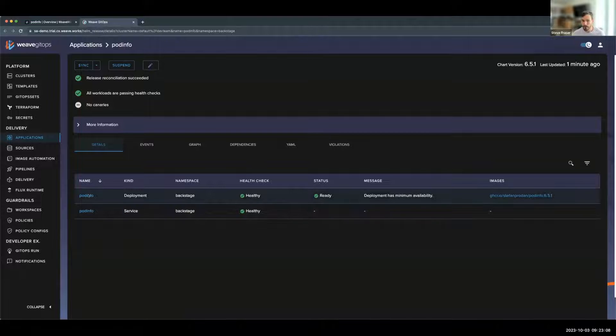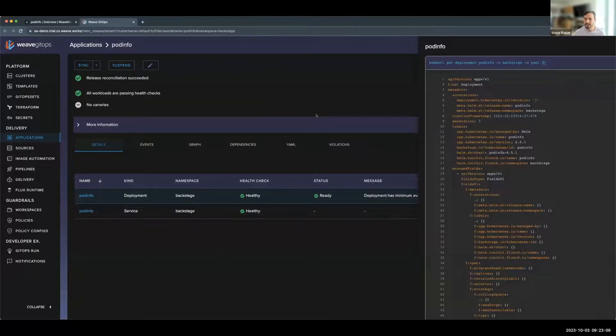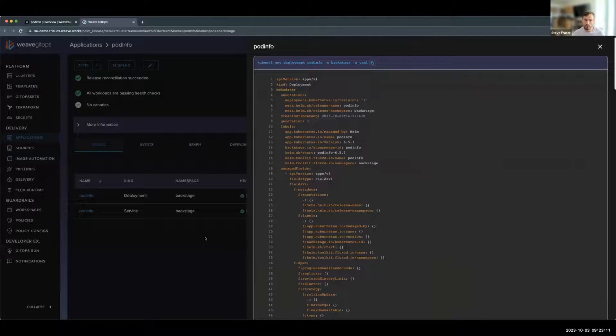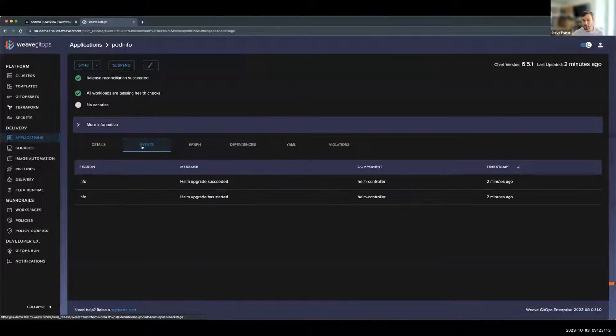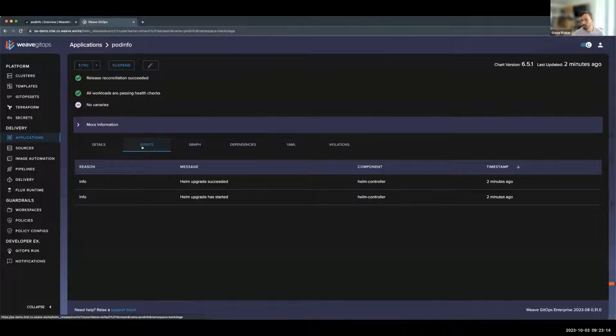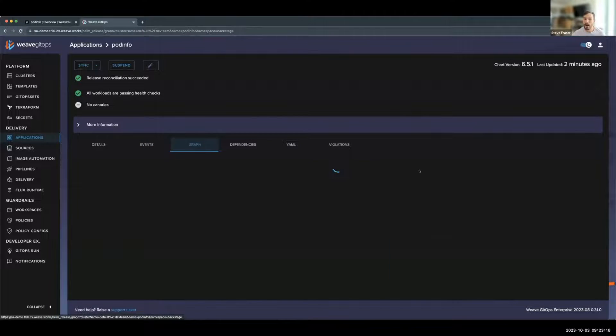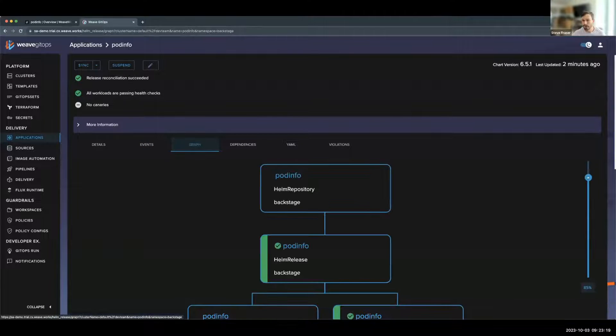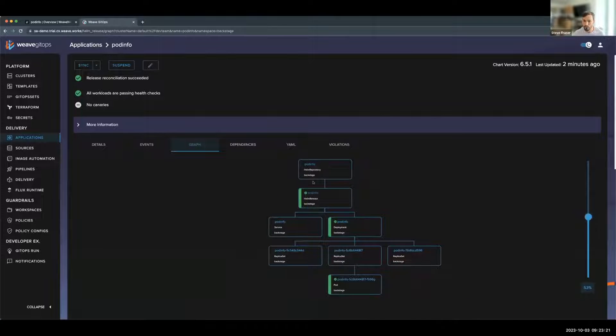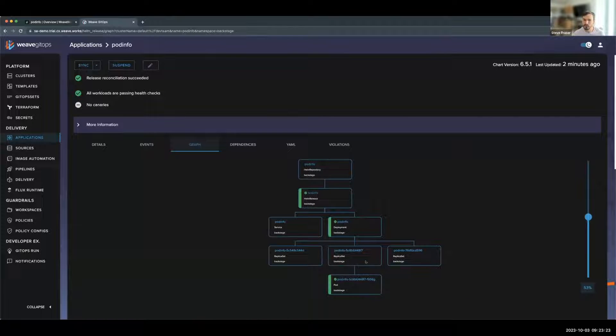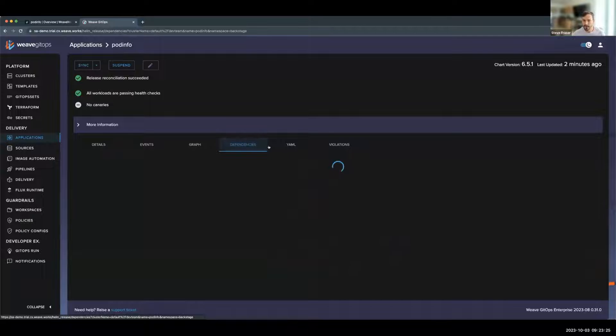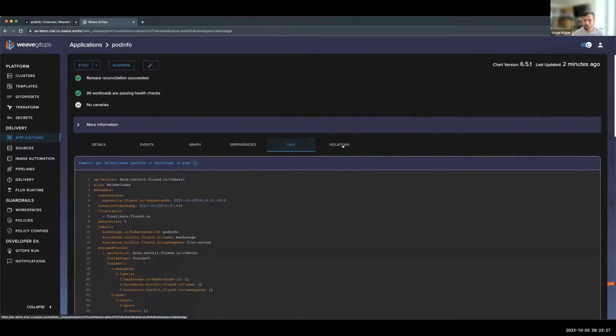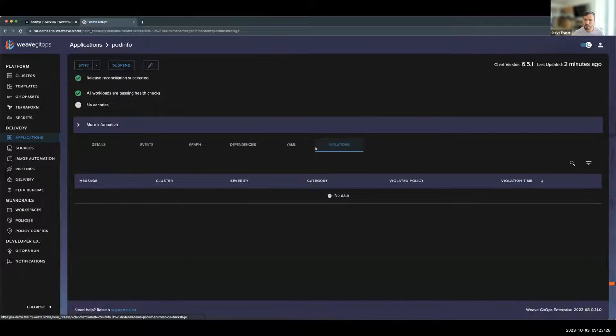If I open up the deployment, I can see the details view of this deployment. The events, when it was last upgraded or installed or tested. The graph view of this that would take me all the way from the Helm repository to the Helm release, all the way down to the pods. The dependencies, the raw YAML, and the violations.